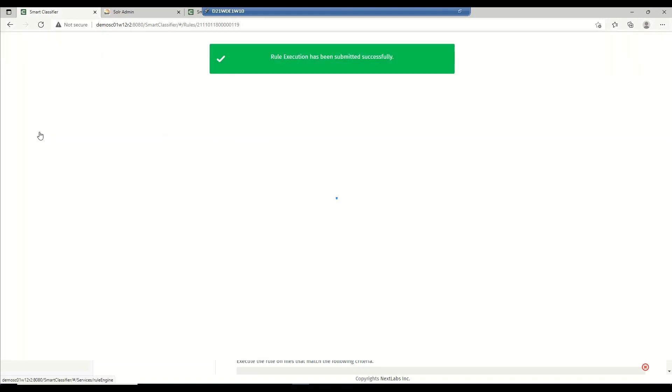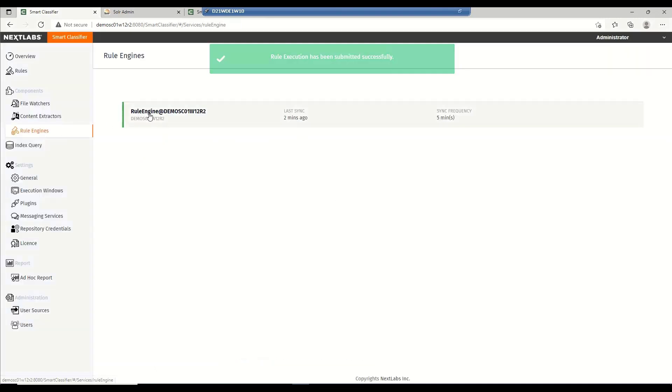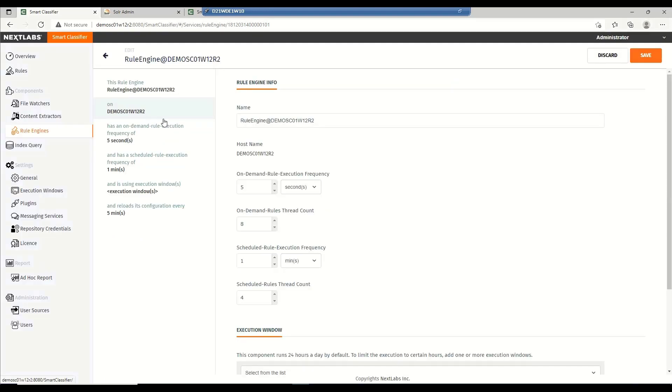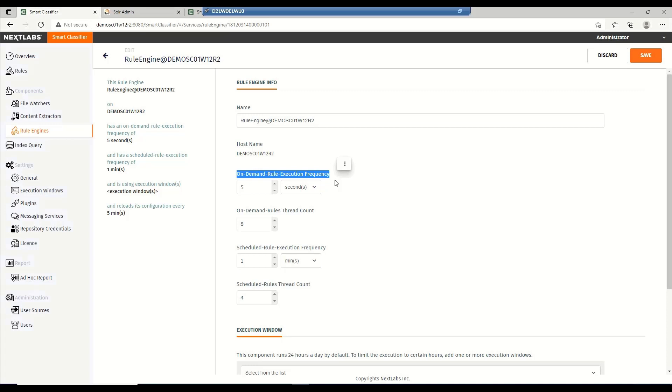The time you will have to wait before the rule starts depends on the rule engine configuration. The on-demand settings that you will see here corresponds with the ad hoc rule set. In our case, the on-demand execution frequency is set to 5 seconds. So, 5 seconds have passed. By now, our rules have been executed, and since we are only dealing with a few files, the execution should have been finished by now.